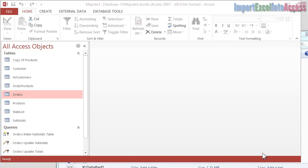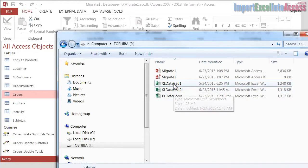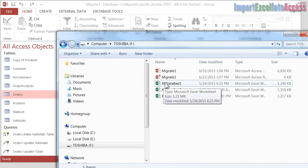So you should have downloaded the Migrate 1 database. I've got that open right here, and there's three Excel spreadsheets: Excel Data Bad 1, Bad 2, and Excel Data Good. I've got those on an F drive here, and I'm going to open up this first one.